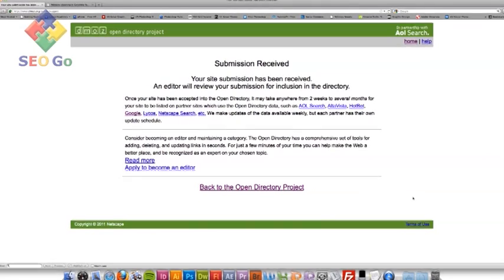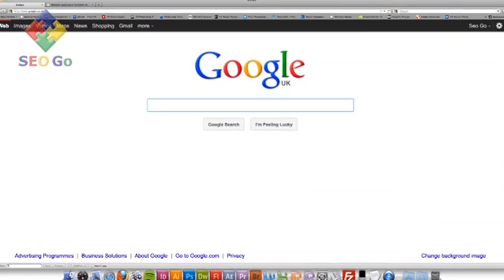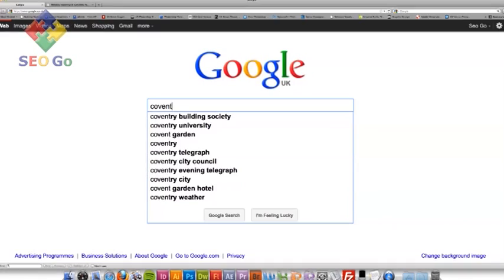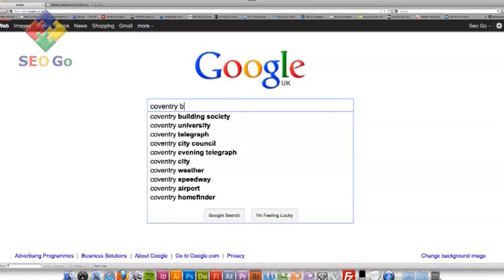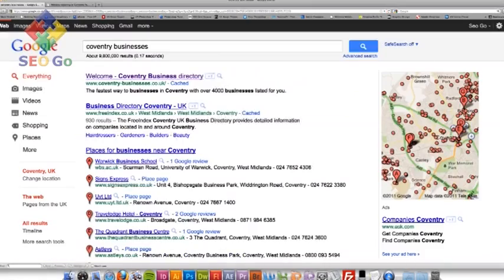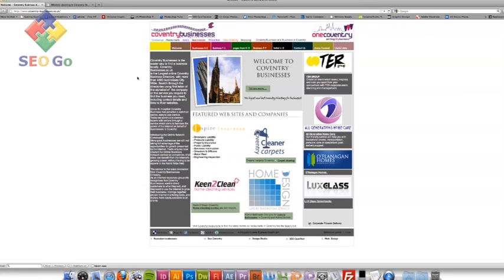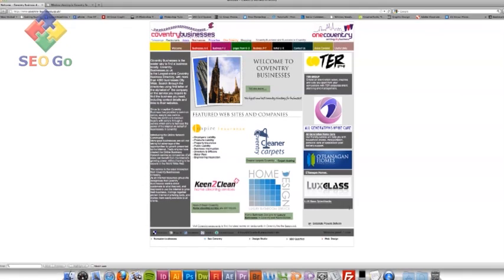So I'm going to go back onto Google. And I'm actually going to search for a directory in Coventry because that's where my business is based. So I'm going to search for Coventry businesses first. And right at the top there's a Coventry businesses directory. So I'm going to go into this directory. And as you can see this is already advertised in a few local businesses in Coventry. So this is perfect for my business.